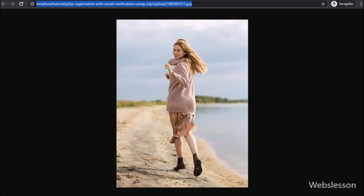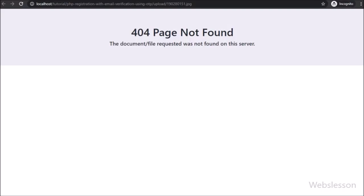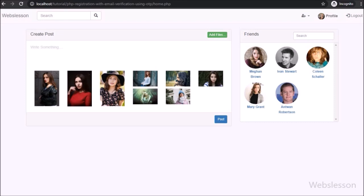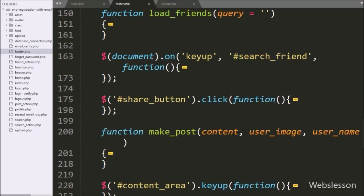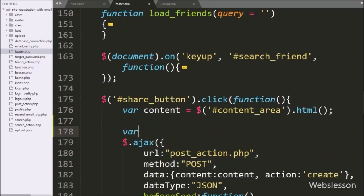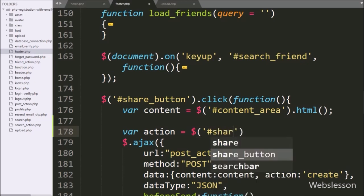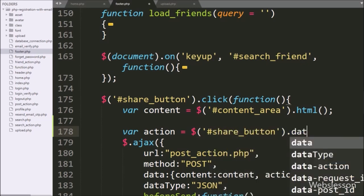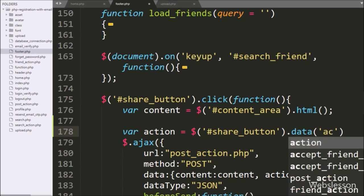Now we proceed to share a post. We go to footer.php file and in the post button click event, we write an action variable equal to $('#share_button').data('action'), so it will fetch the data-action attribute value and store it under the action variable.